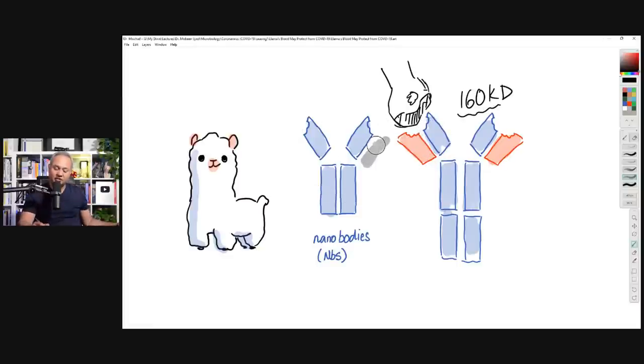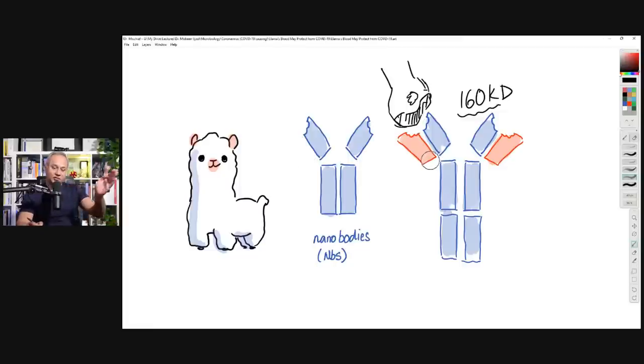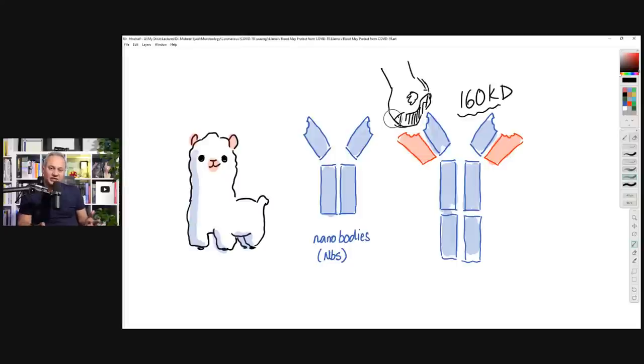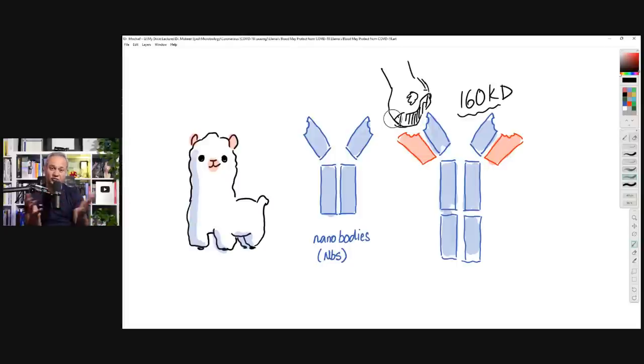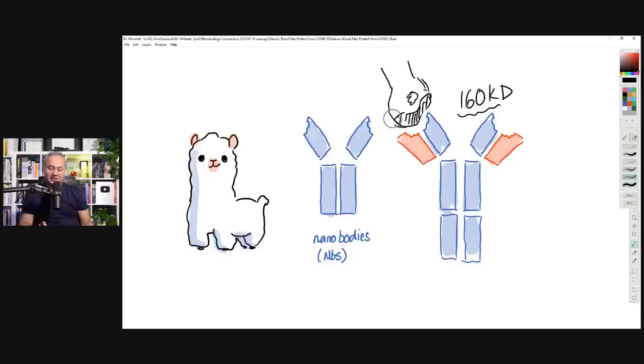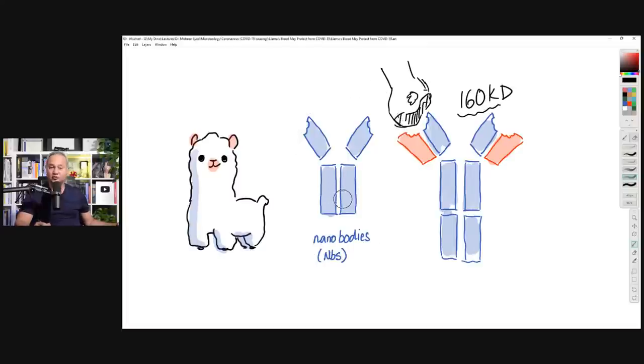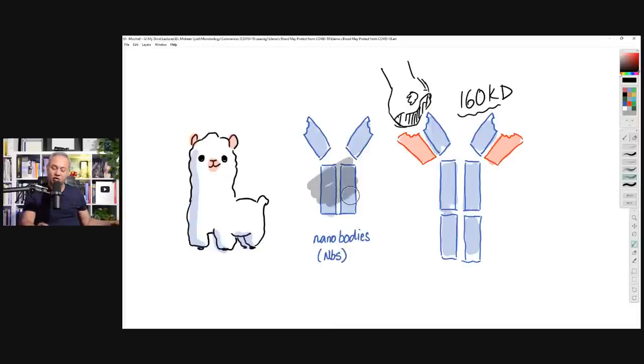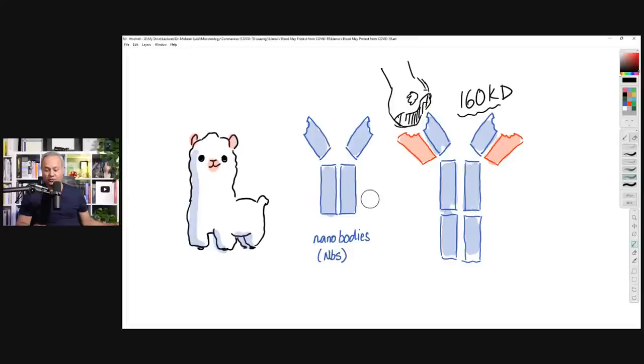In a nanobody, there is no light chain. This variable region is made up of a heavy chain piece and a light chain piece. In a nanobody, there is no light chain, only the heavy chain part makes a tiny binding region. It can make a binding region of only two, three, or four amino acids. The overall antibody itself is also small. The FC part is smaller. The whole thing is about 15 kilo daltons.